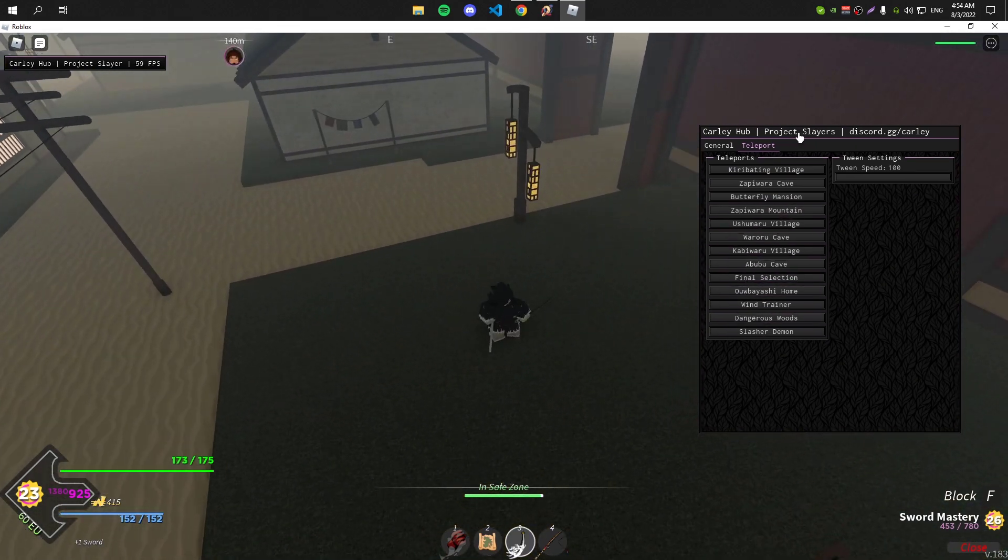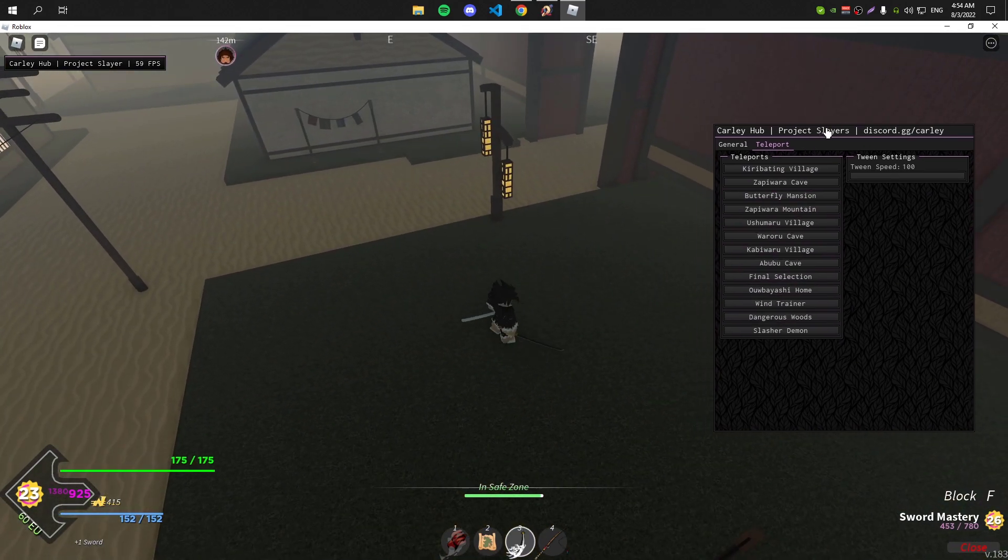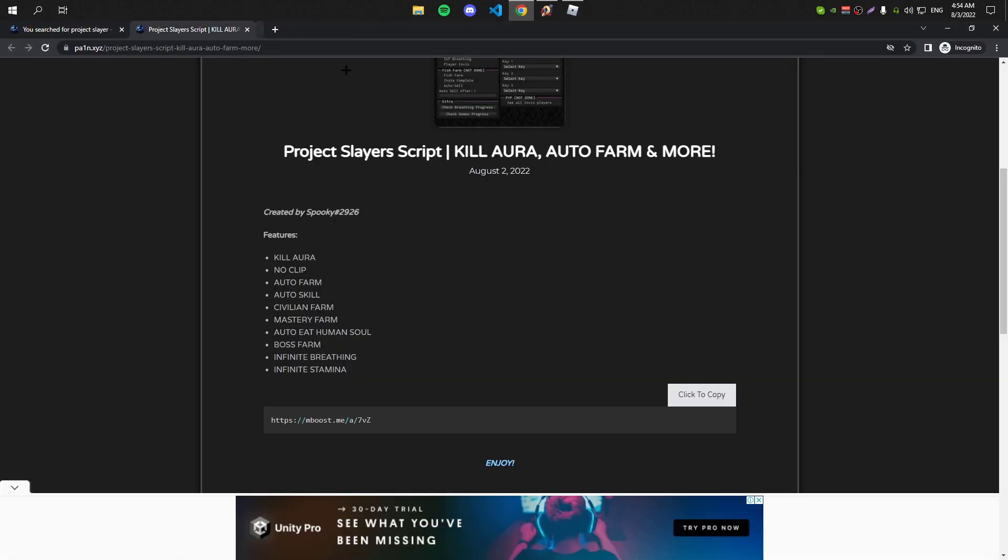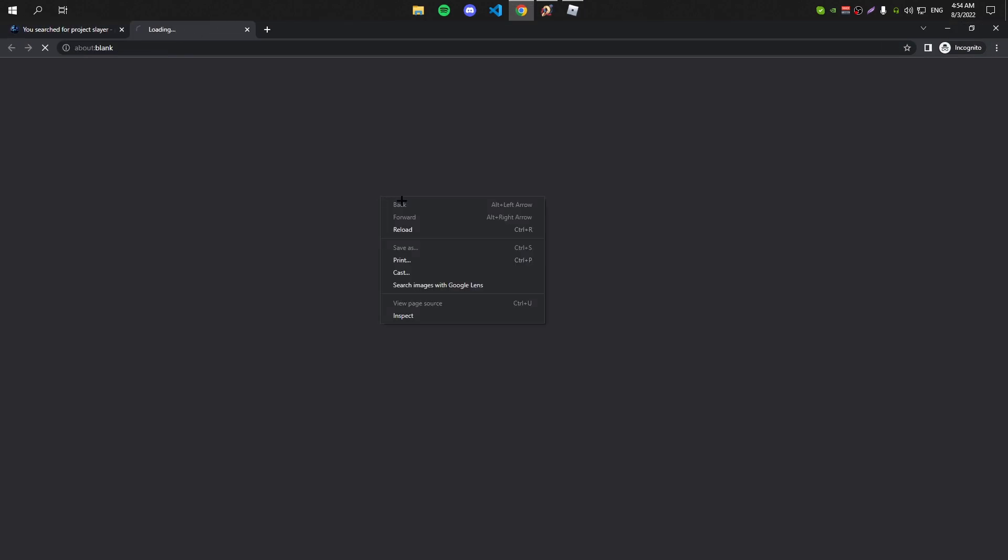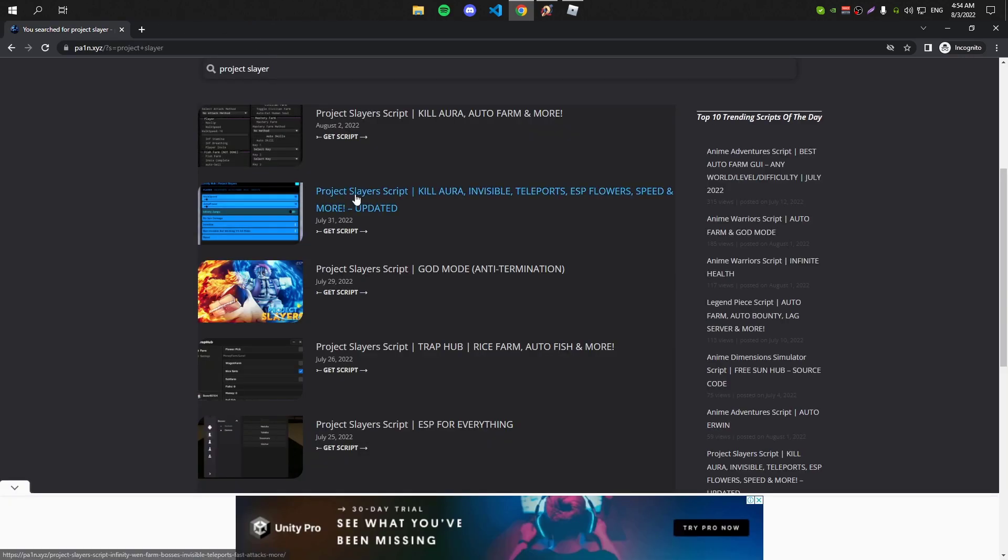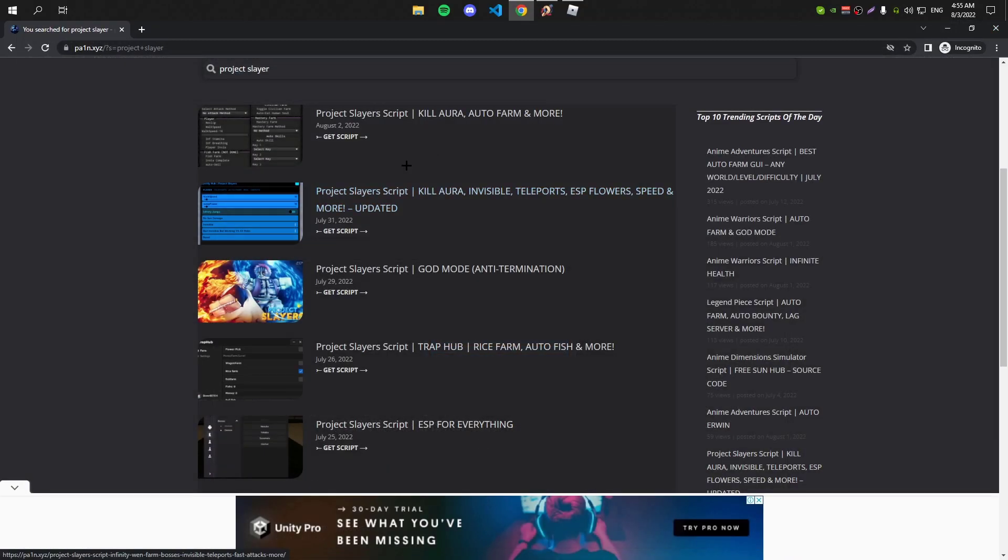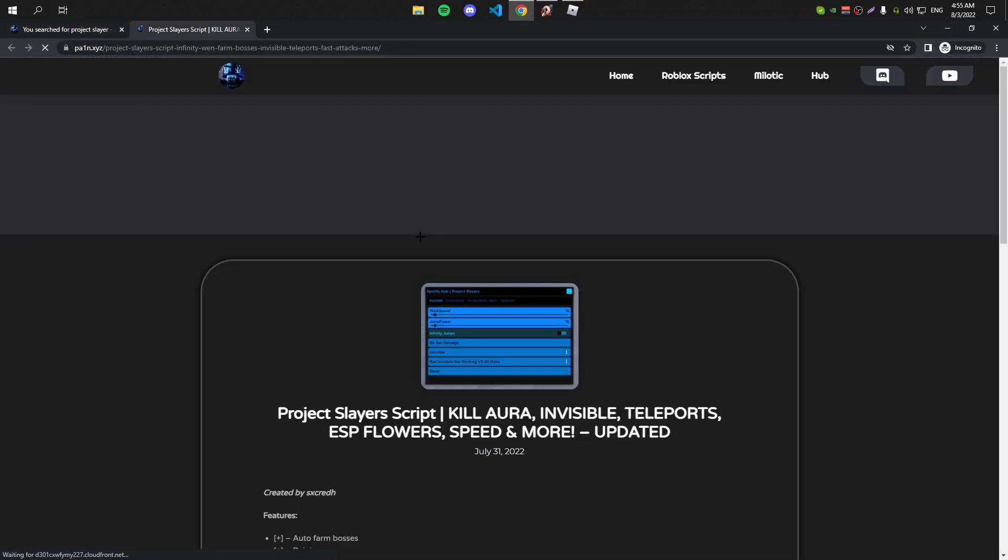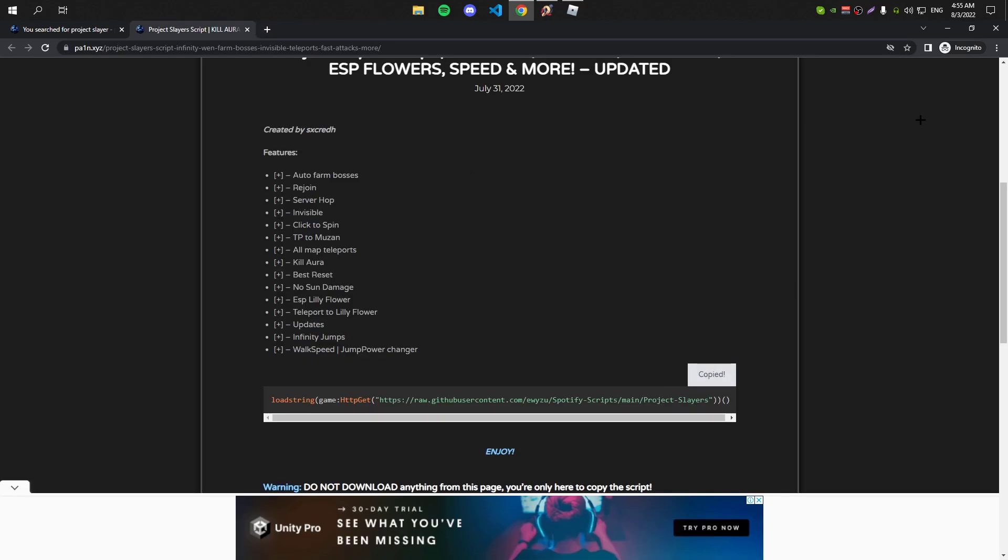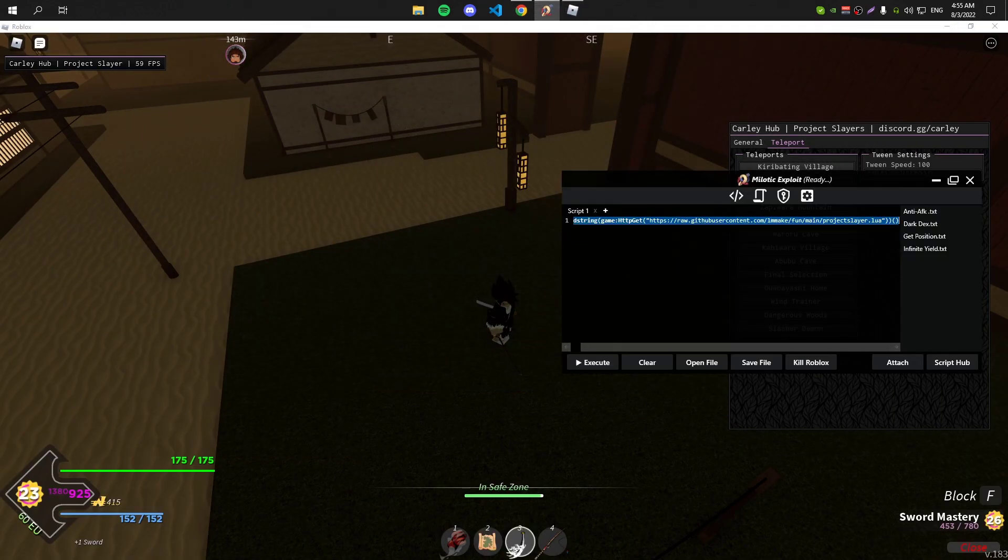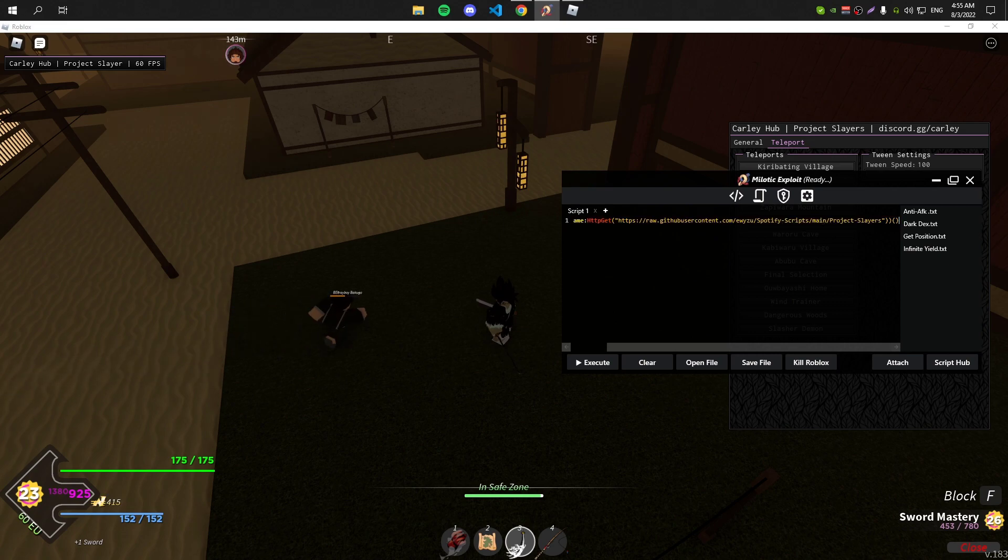Let's go to the second GUI. Go ahead and copy the script and execute it.